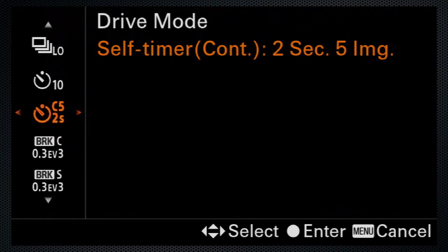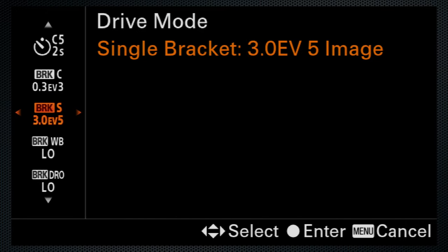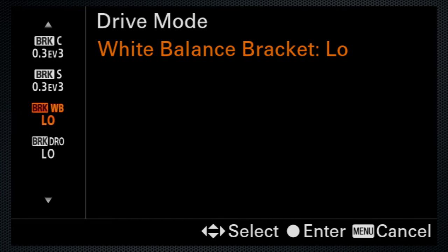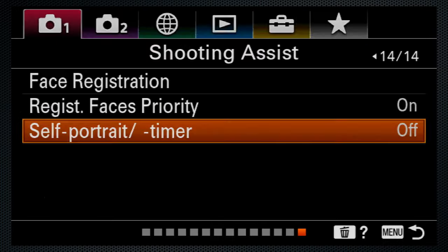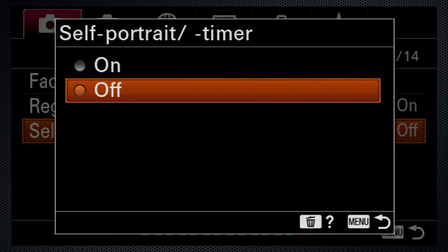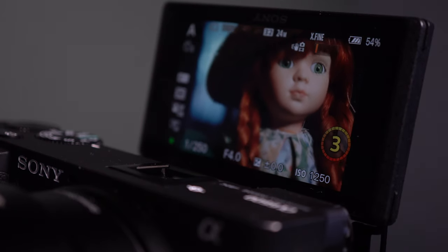There are continuous and single brackets for exposure. Up to 9 images with 1 stop, up to 5 images with 3 stops. There are also white balance and dynamic range brackets. And because it's not with the others, you might miss the timer for self-portraits.